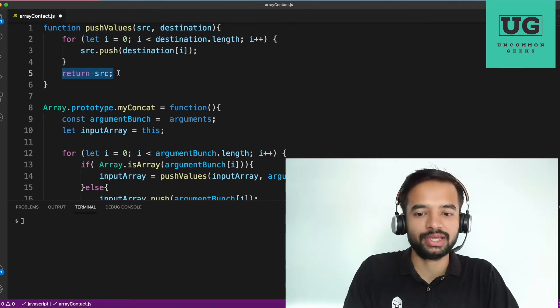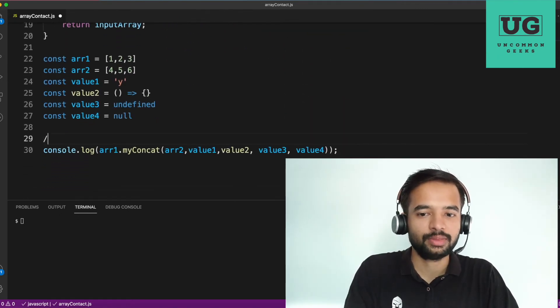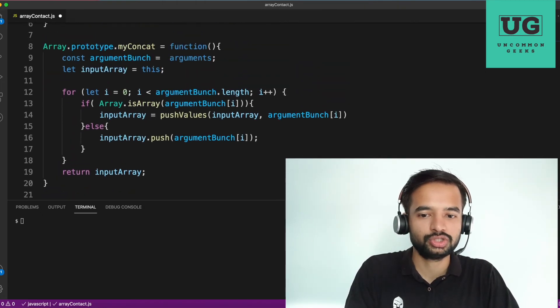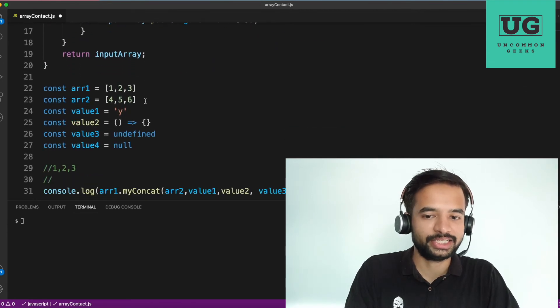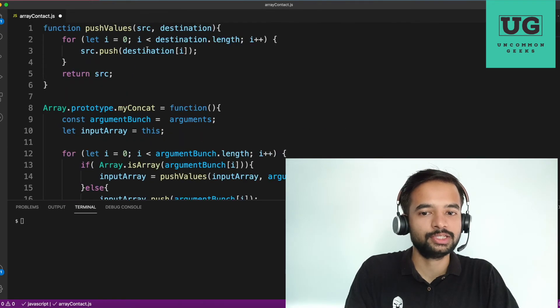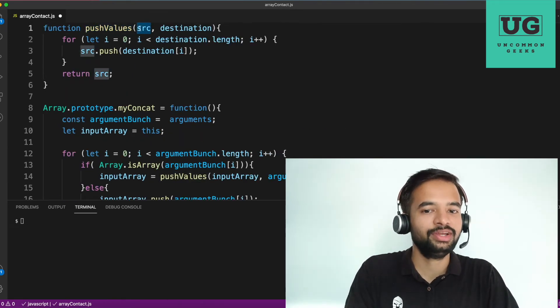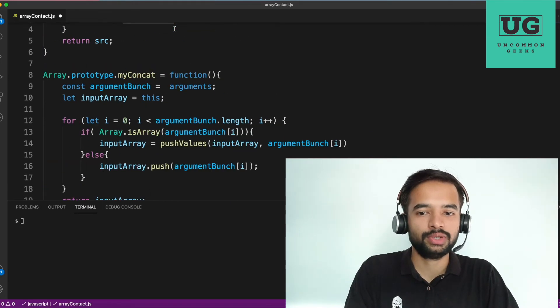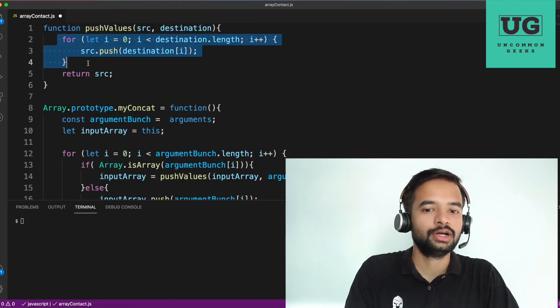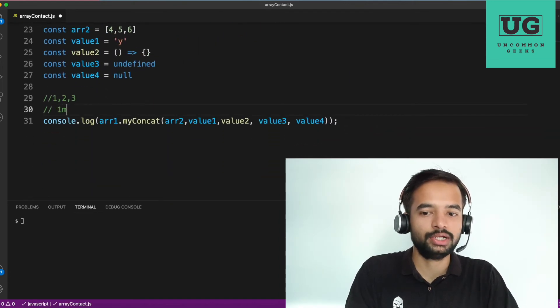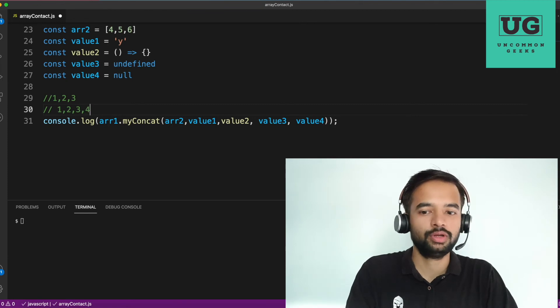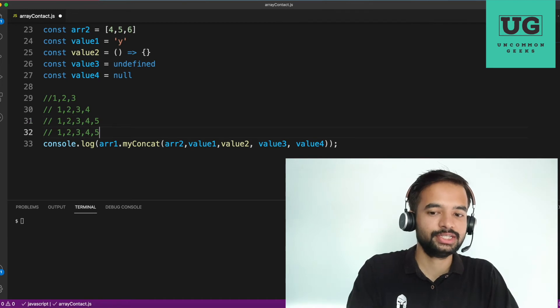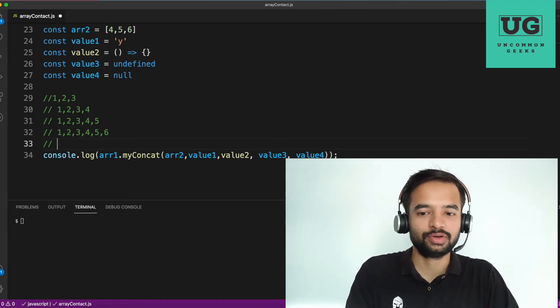So in our case, if I do a dry run very first, the value will be one, two, three in the array one. Next, whenever what you do here is here, you check. The argument to one is array. That is four, five, six an array. Yes. But then what we'll do, we'll call this push values method, which source has one, two, three destination as four, five, six. Then here, what we are trying to do is we are pushing a destination of I, that is four into one, two, three array. One, two, three, first iteration four, next iteration five, next iteration six. Then you will finally return the value. So now input array is one, two, three, four, five, six. Input array is one, two, three, four, five, six.